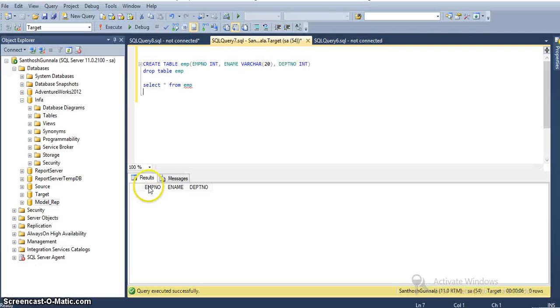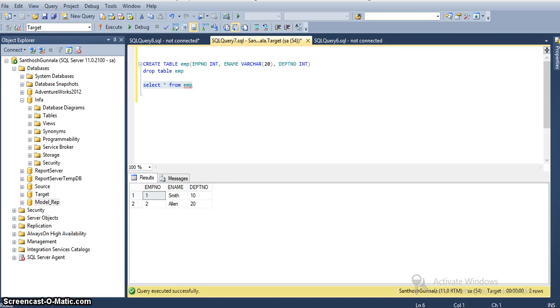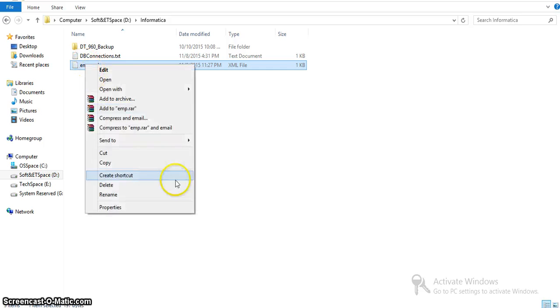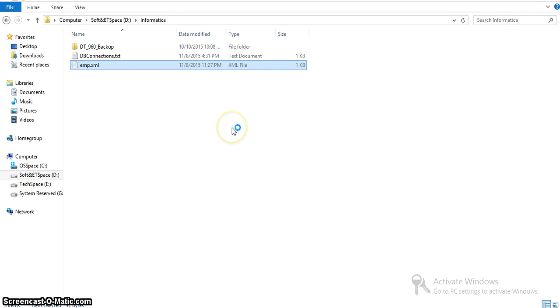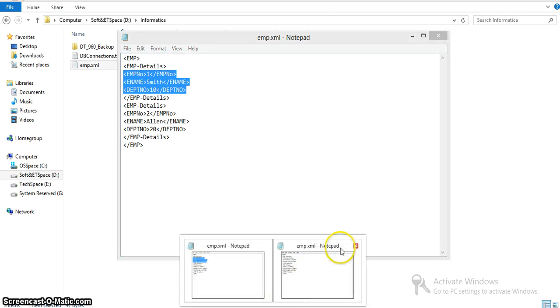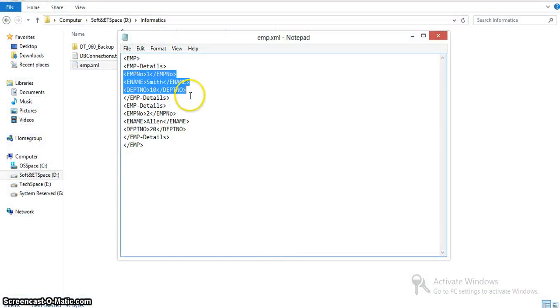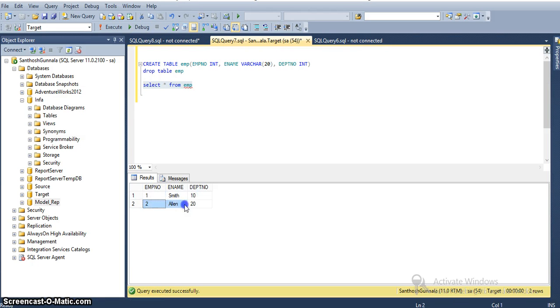Now let's check the data in our target table. In our employee source table, we have only two records: 1 Smith 10 and 2 Allen 20. You can see this data in the target table.